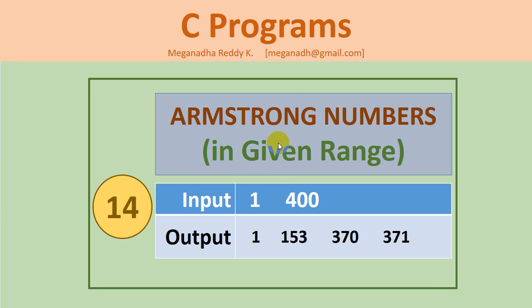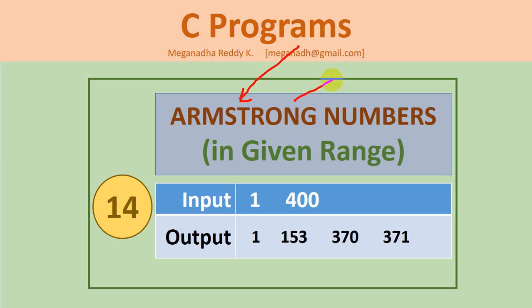We have already seen two programs on Armstrong numbers. One to check whether the entered number is prime number or not in a normal way, and another to check whether the entered number is Armstrong number or not using a function. Now we are going to learn the program using which we can print Armstrong numbers in a given range.